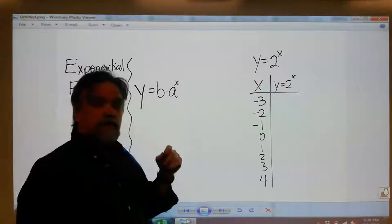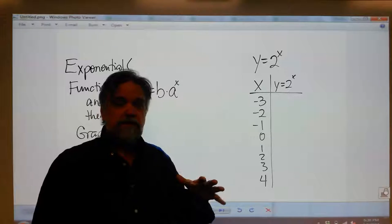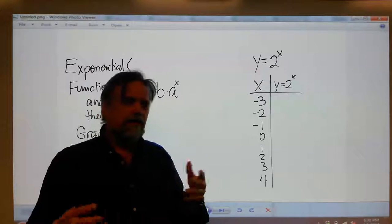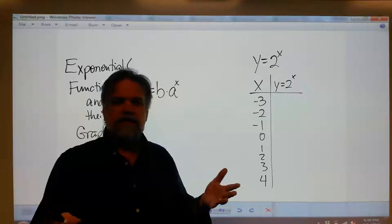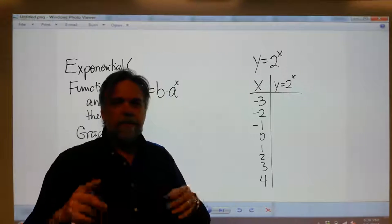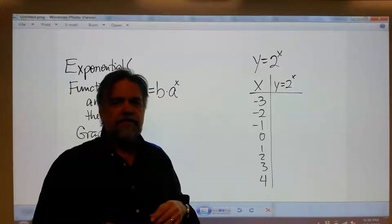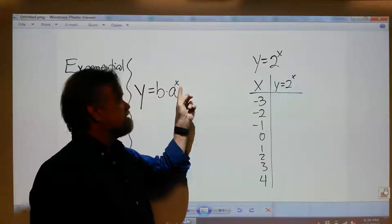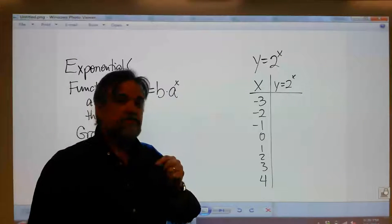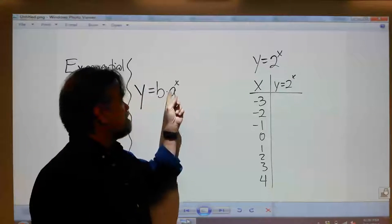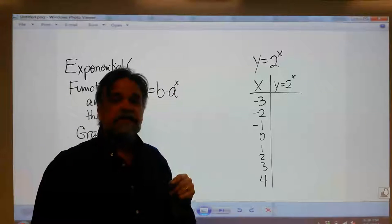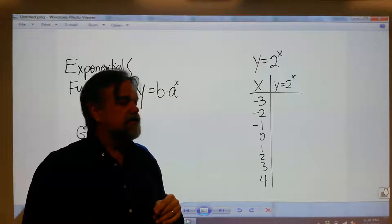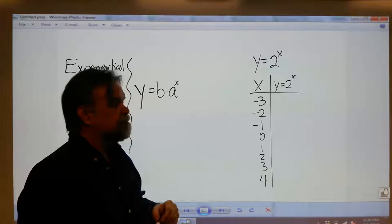Now what's different here — you may be looking at this and thinking, oh this looks kind of like a polynomial. No, it's not a polynomial because x is now in your exponent. x isn't down in the base; x is up in the exponent. So it's going to be a very different type of function.